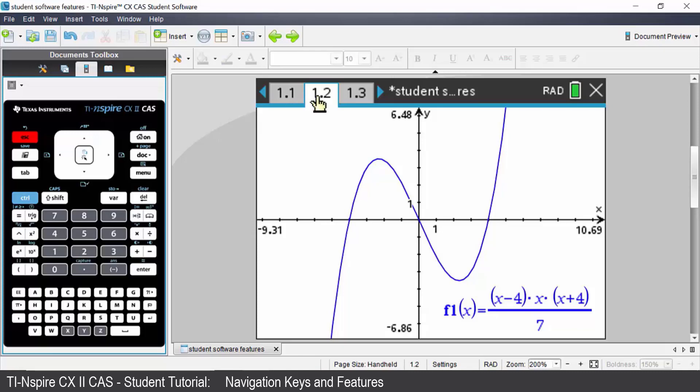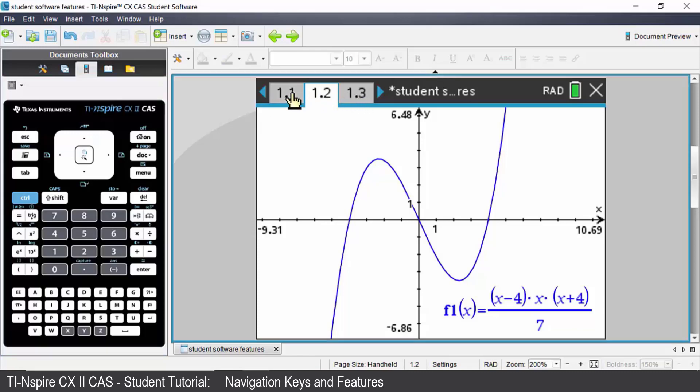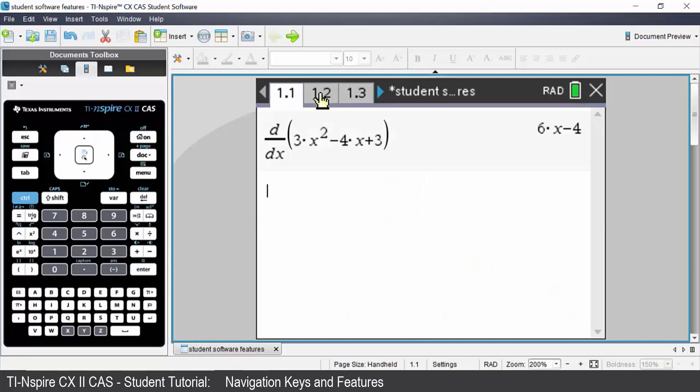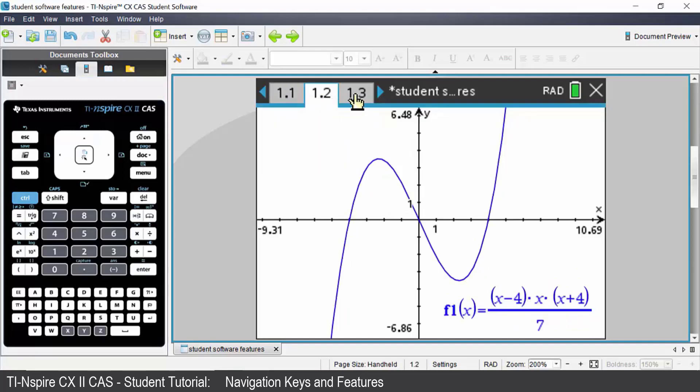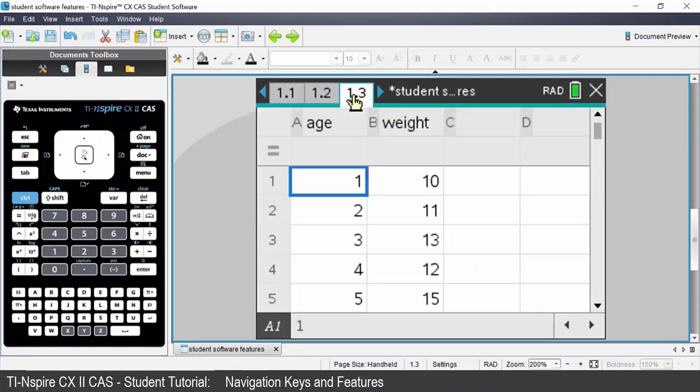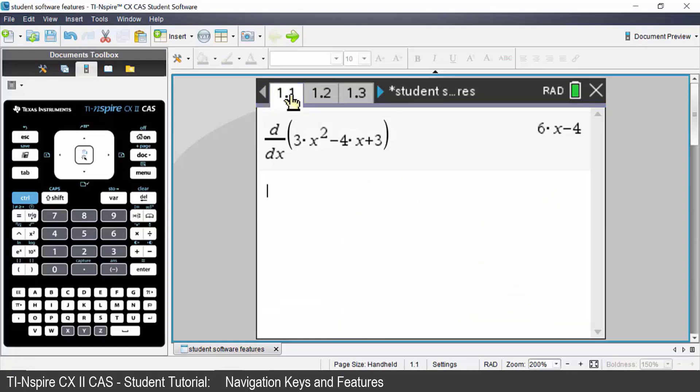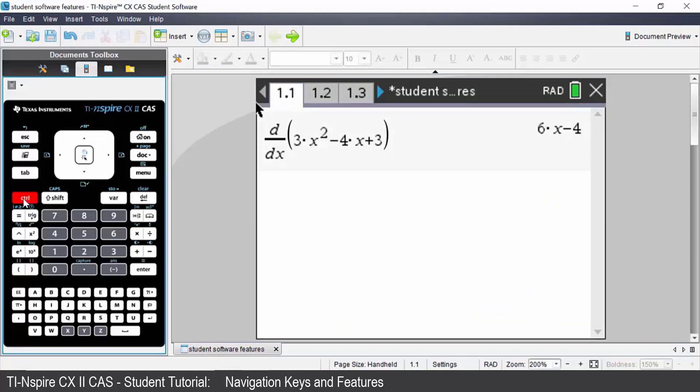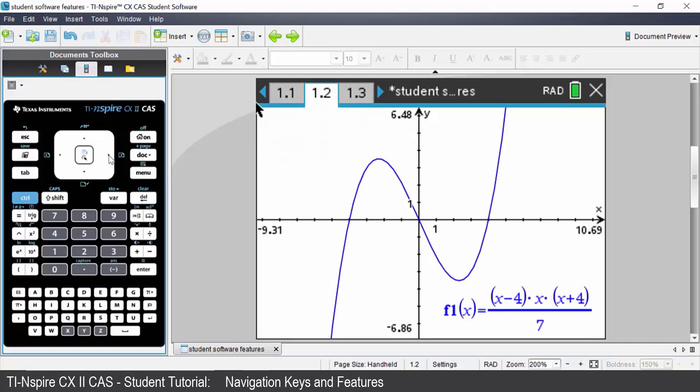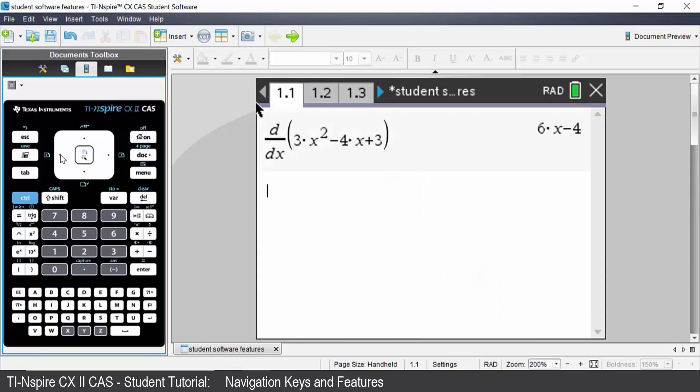To navigate between the different pages you can click on the different tabs at the top of your screen. Alternatively if you press control and then press the right arrow it will go one page to the right. If you press control and then the left arrow it will take you one page to the left.